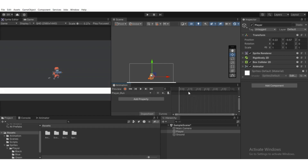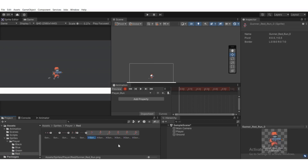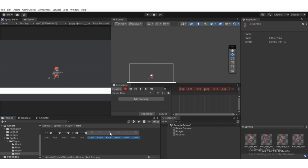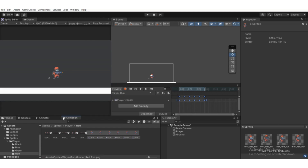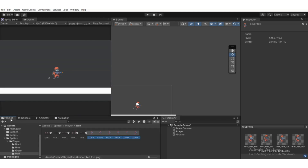We need to drag all the running sprites into the Animation tab. First hit the Record button to start recording. Select all the running sprites by holding Shift and drag them into the Animation tab. If we play it now it looks too fast, so select the keyframes and space them out to something like 30 units apart. Hit the Record button again to stop recording.